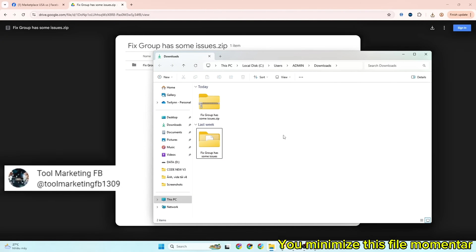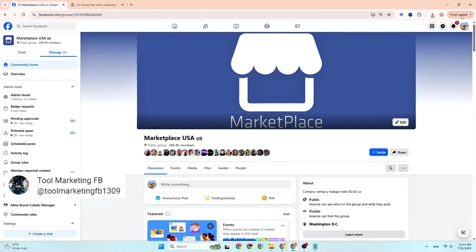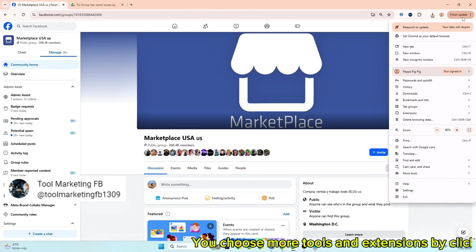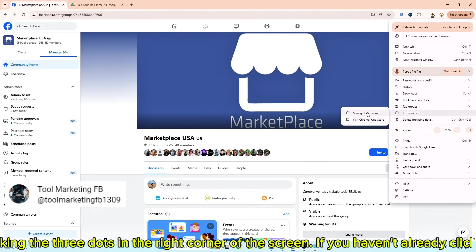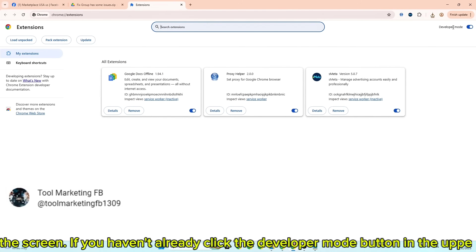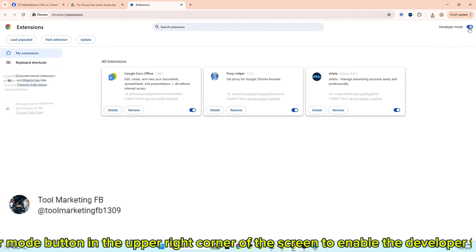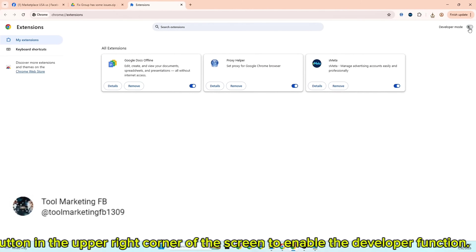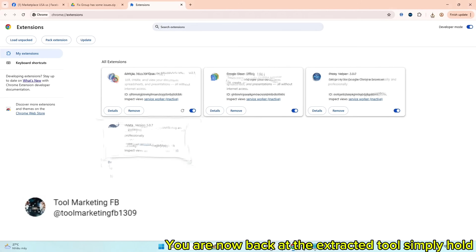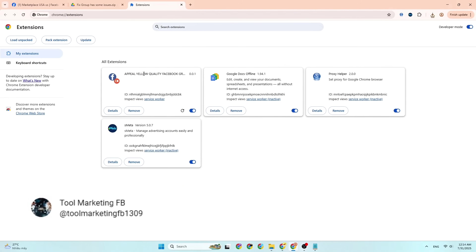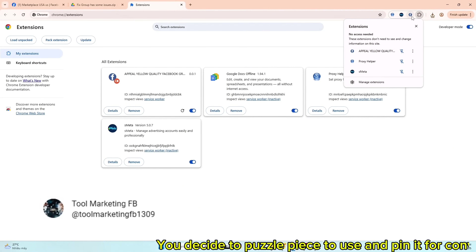Minimize this file momentarily and go back to Facebook. Choose more tools and extensions by clicking the three dots in the right corner of the screen. If you haven't already, click the developer mode button in the upper right corner to enable the developer function. You are now back at the extracted tool — simply hold and drag it. Choose the puzzle piece to use and pin it for convenience.